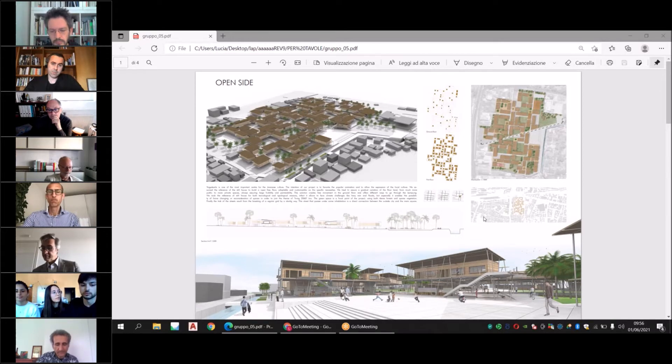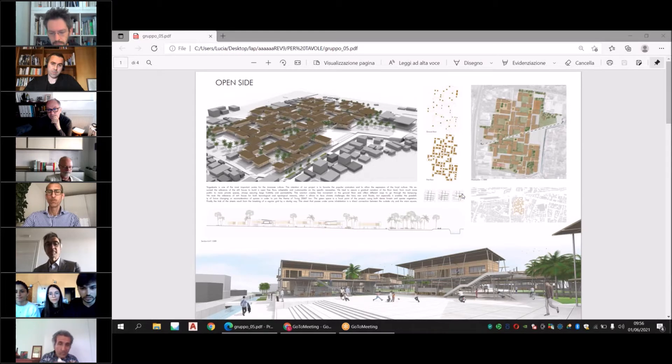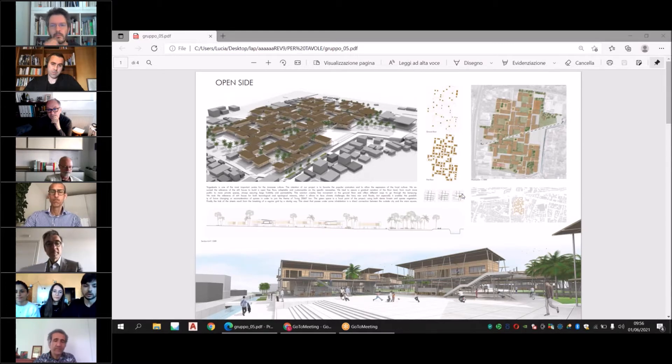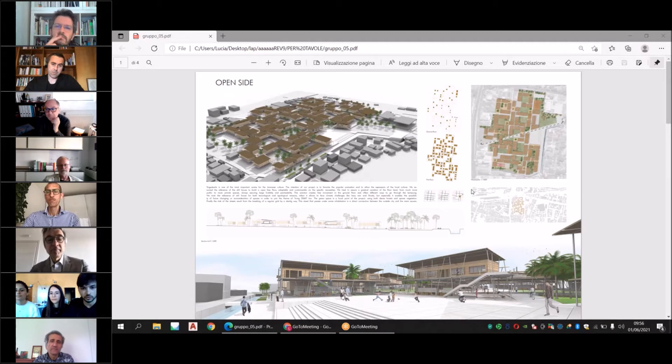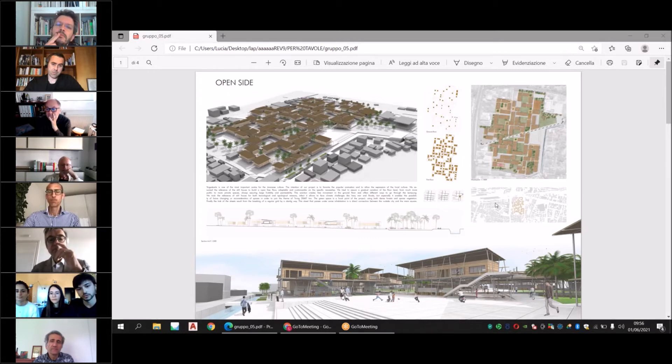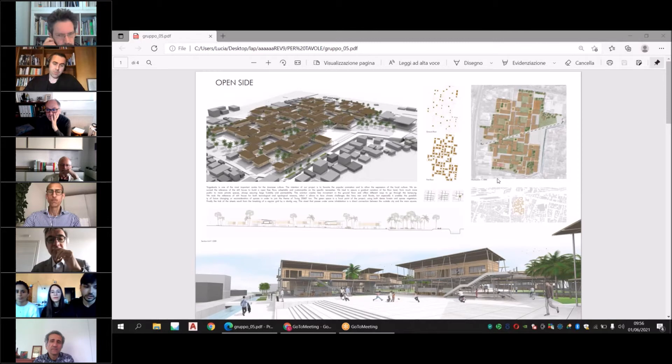But especially, it enables the possibility of future changing or reconsideration of the space in order to address the theme of living 2062.